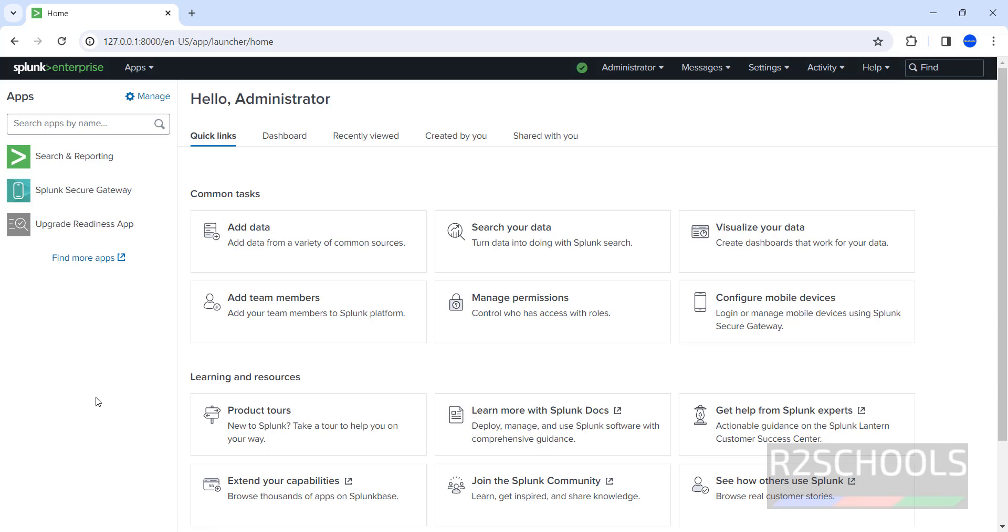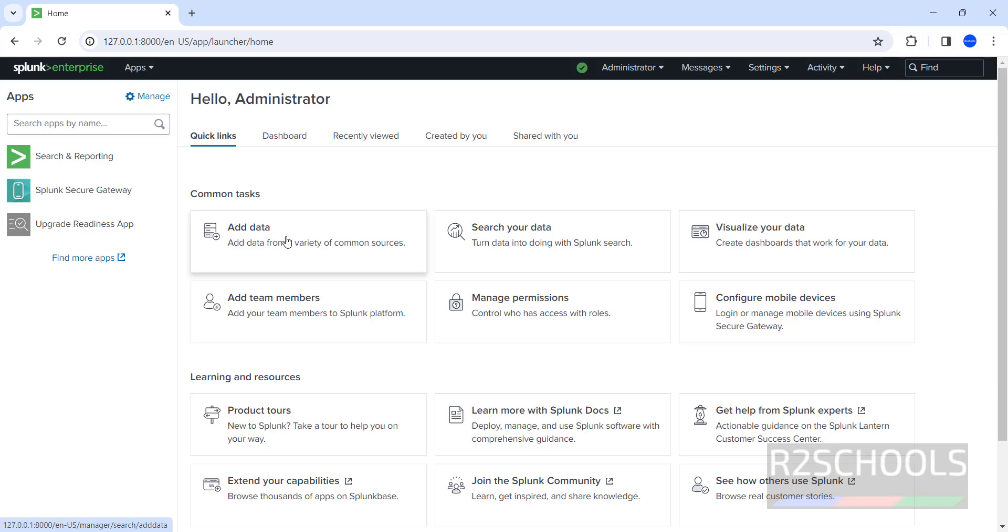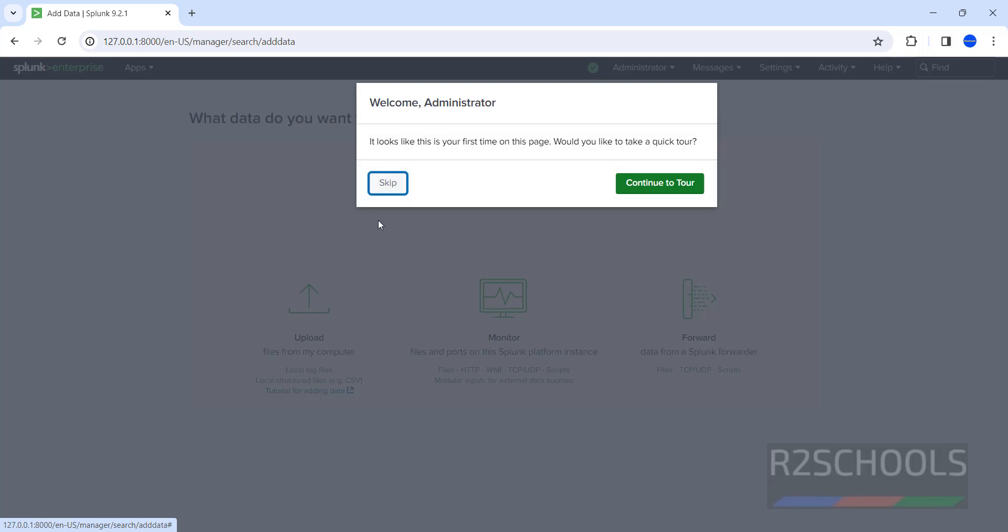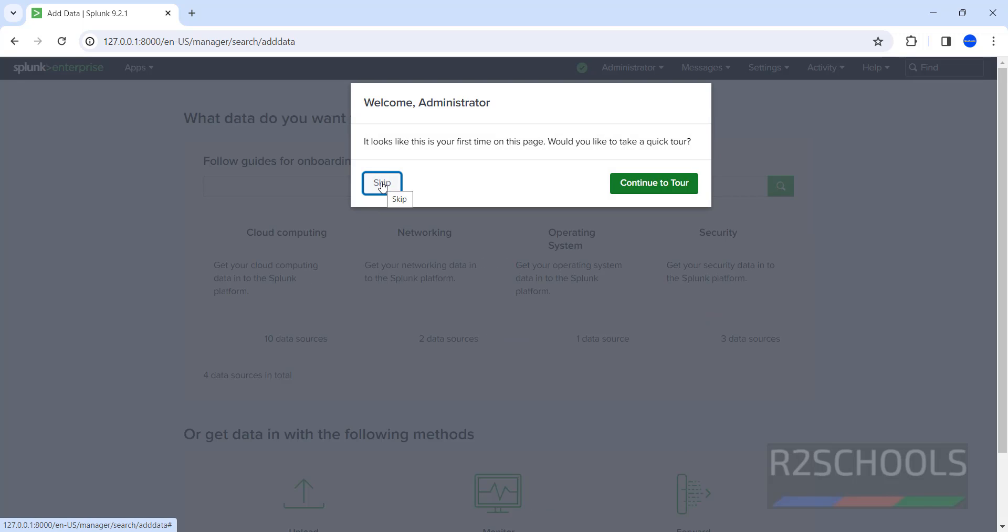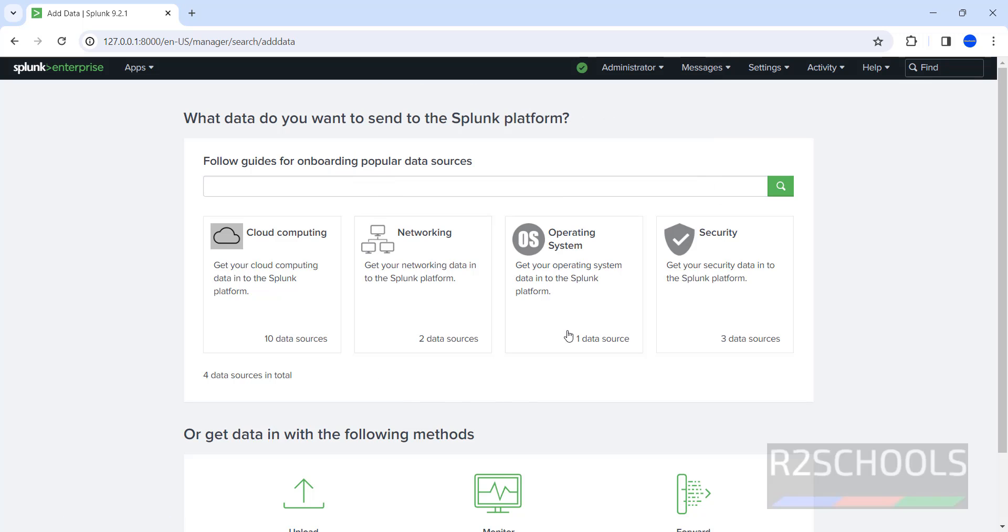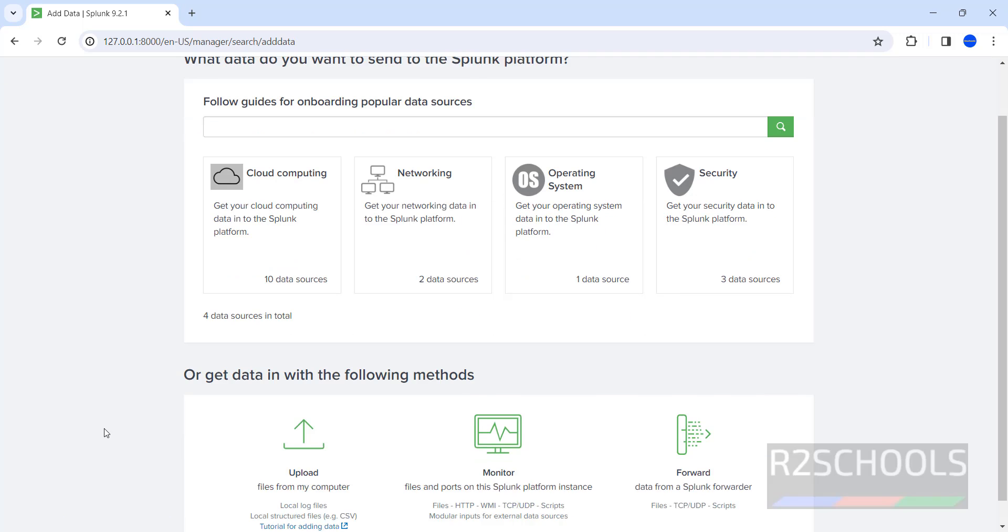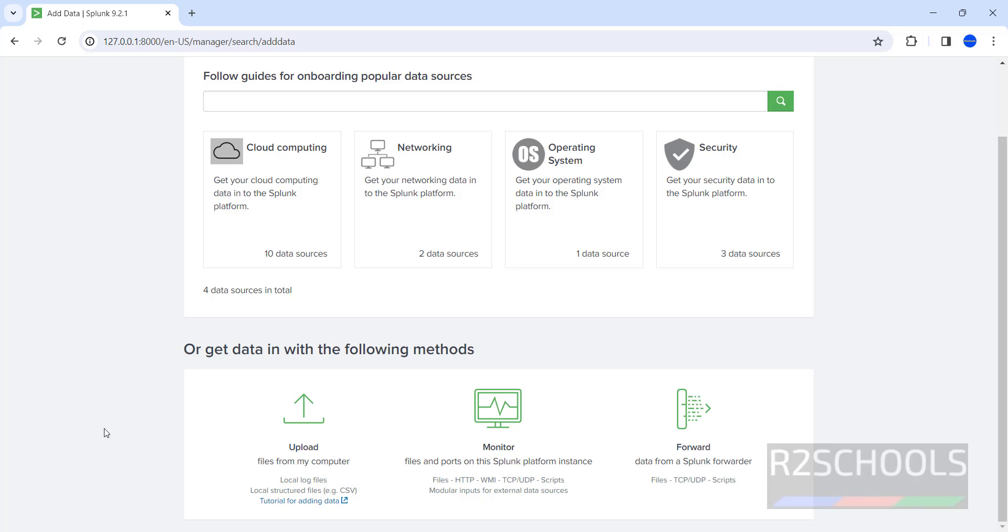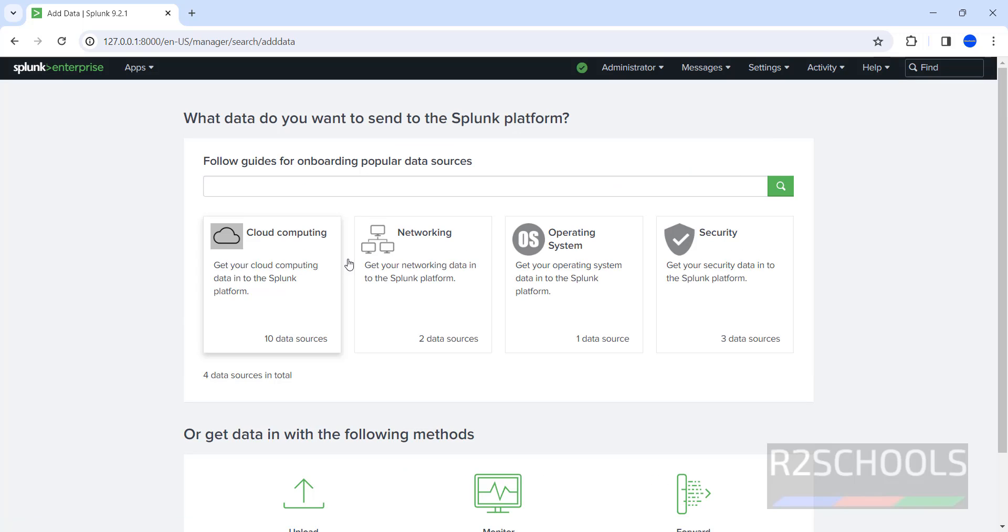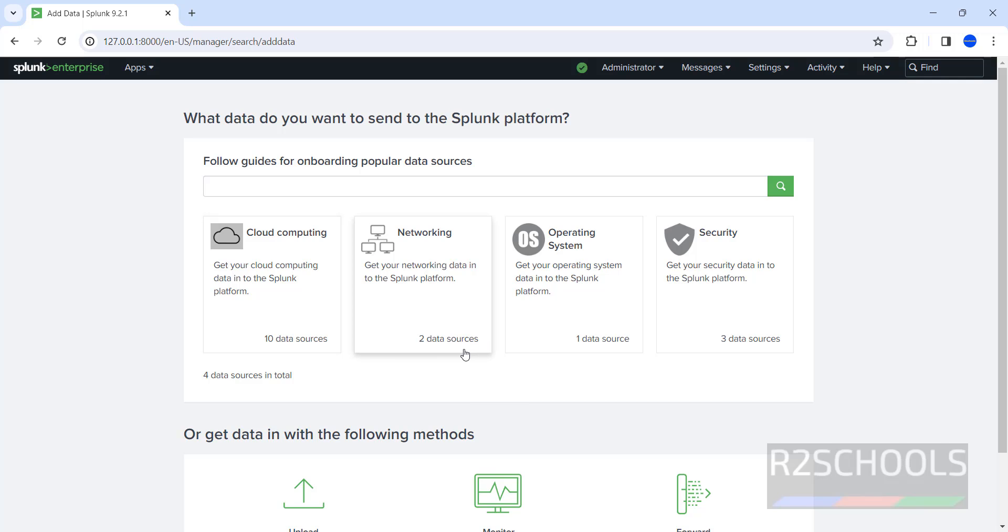See, this is the Splunk console. So to add team members, you have to click on this Add Team Members. If you want to add data, click on this Add Data. See, if you want to upload files from the computer, you have to click on here. Cloud Computing, Networking, Operating System, and Security. For this Cloud Computing we have 10 data sources, for Networking two data sources, Operating System one data source, and for Security we have three data sources.